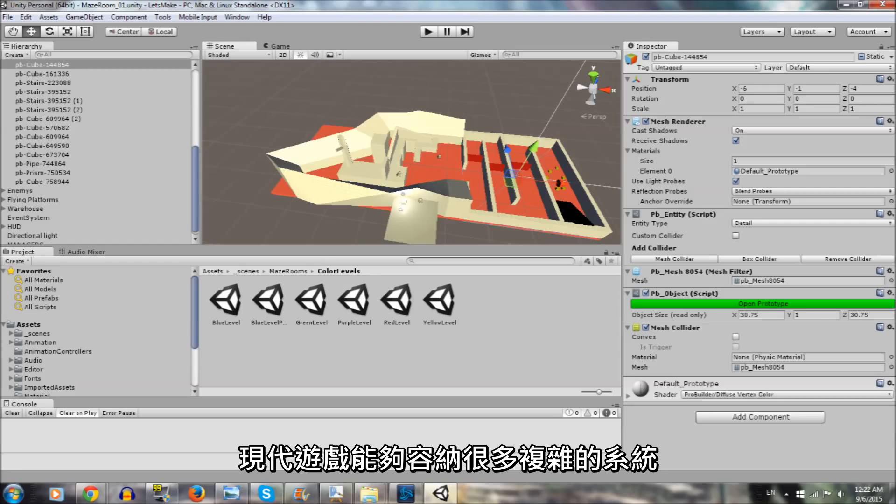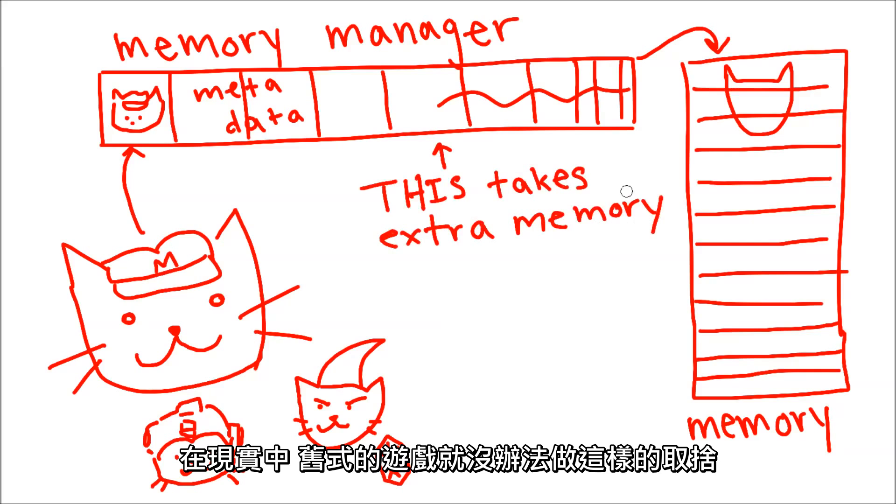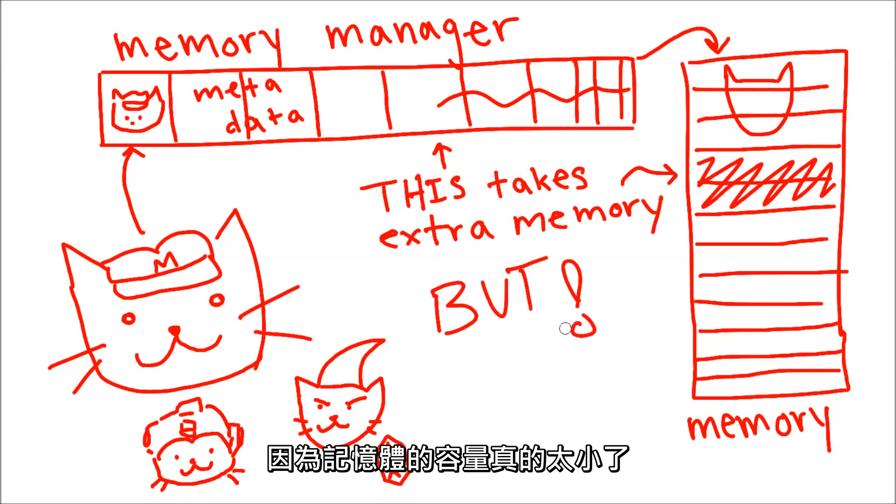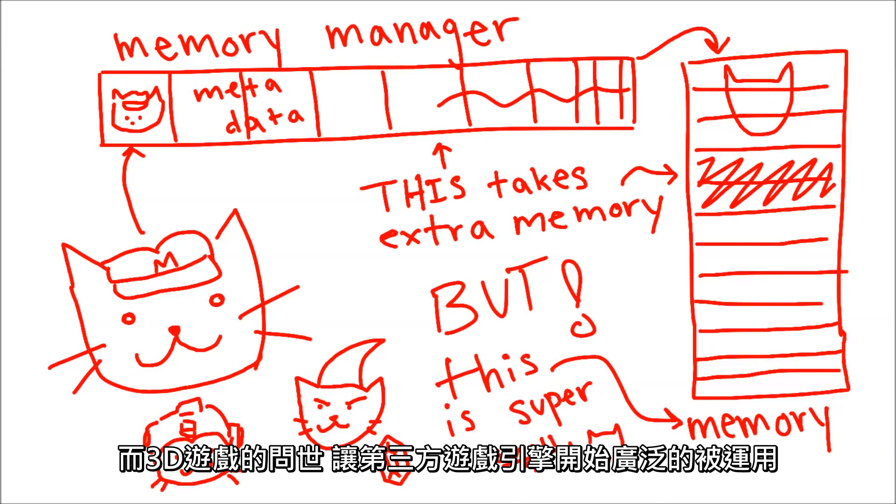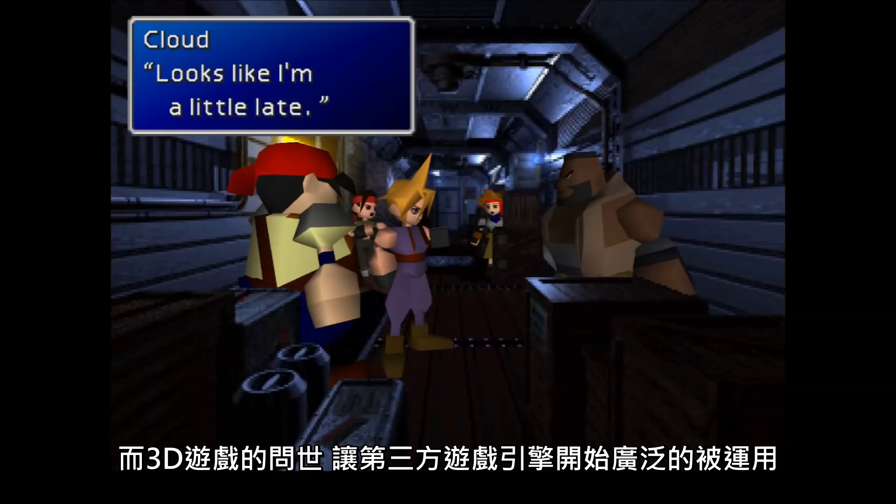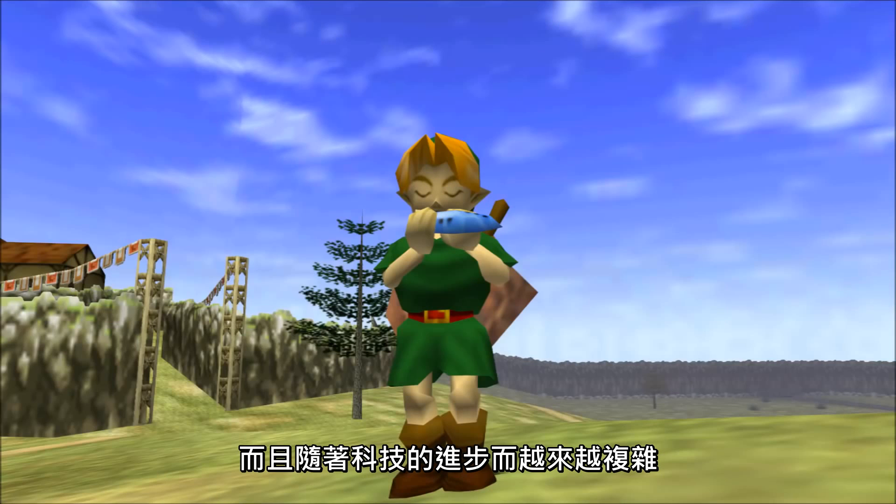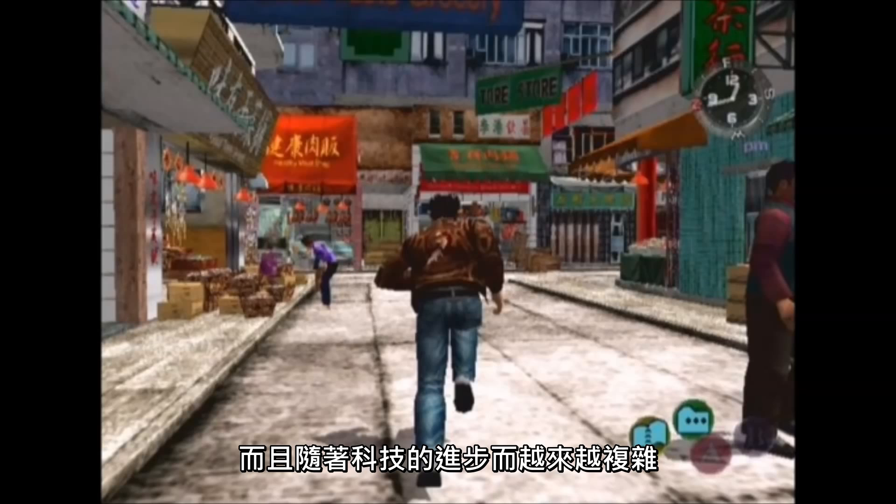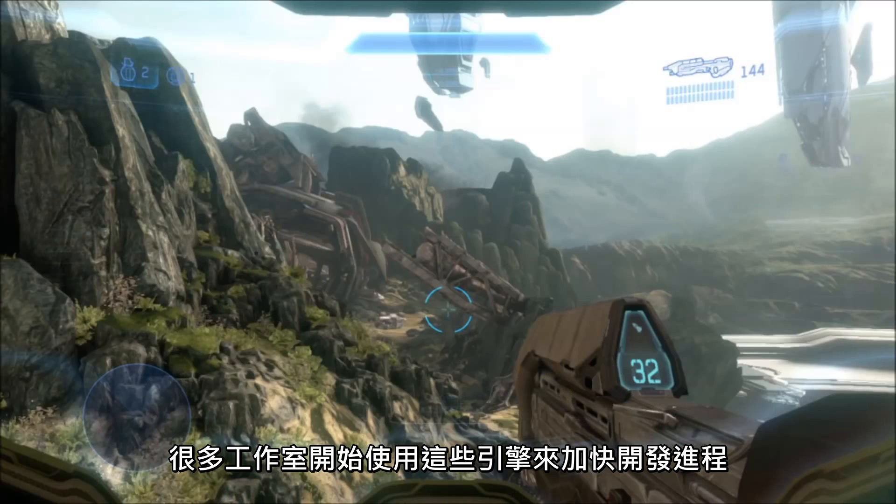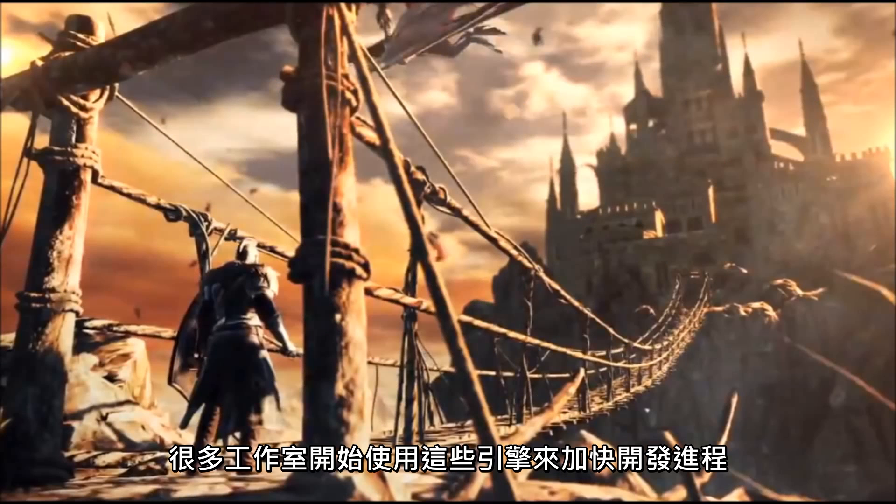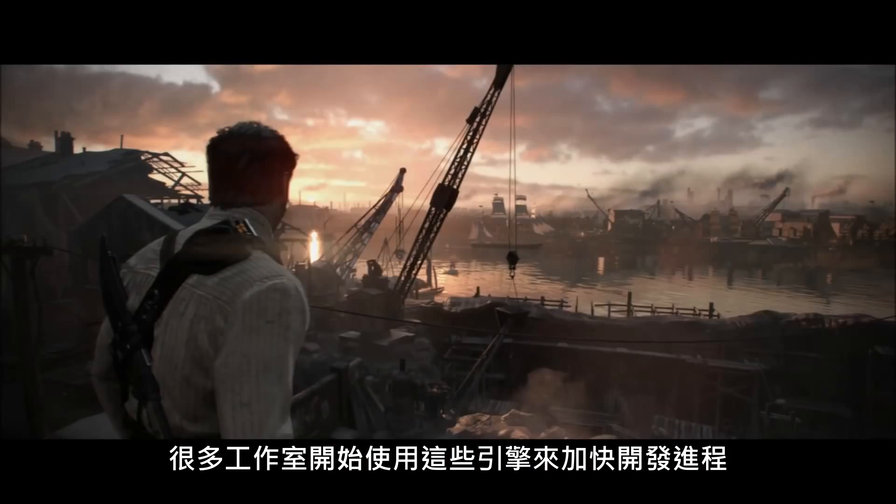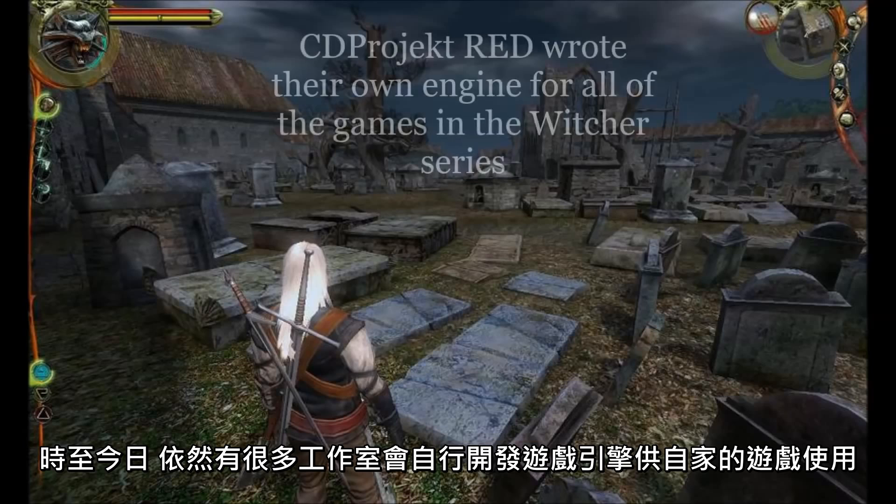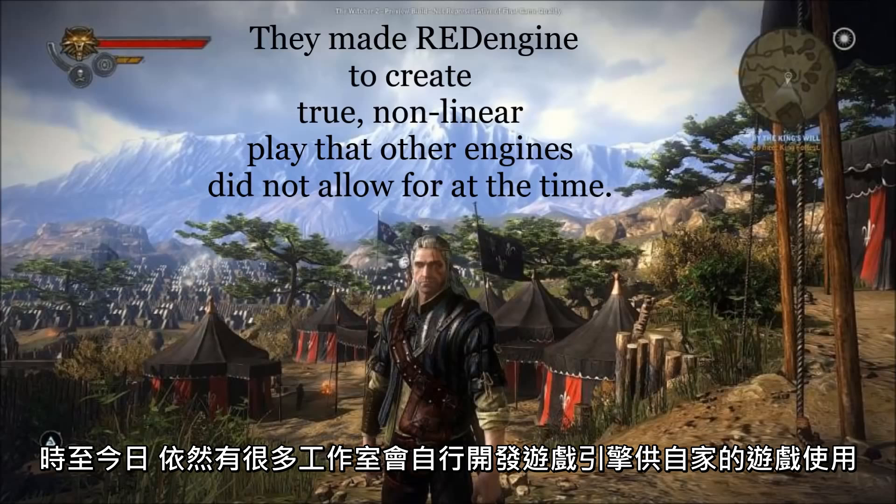While modern games are able to handle the overhead of many complex systems, in reality, most old-school games were not able to take that tradeoff since memory was so limited and precious. Third-party engines only became widespread once 3D games were in demand and as technologies grew increasingly complicated. Many studios began to use these engines to speed up the development process, although many still make their own in-house engines from scratch, even today.